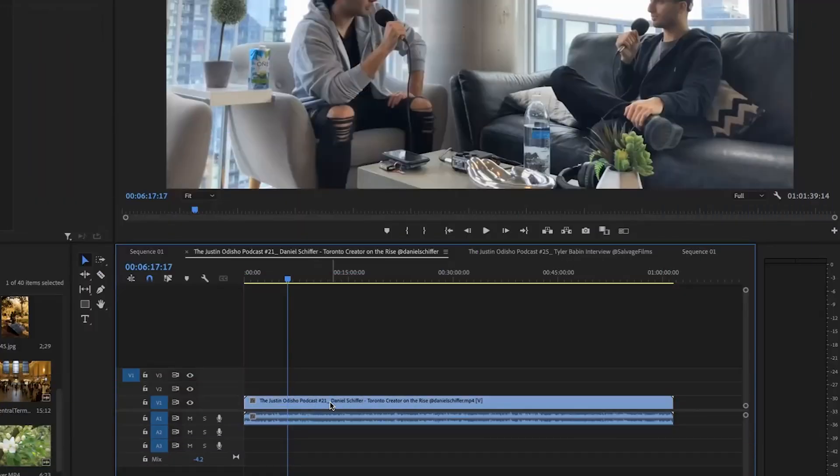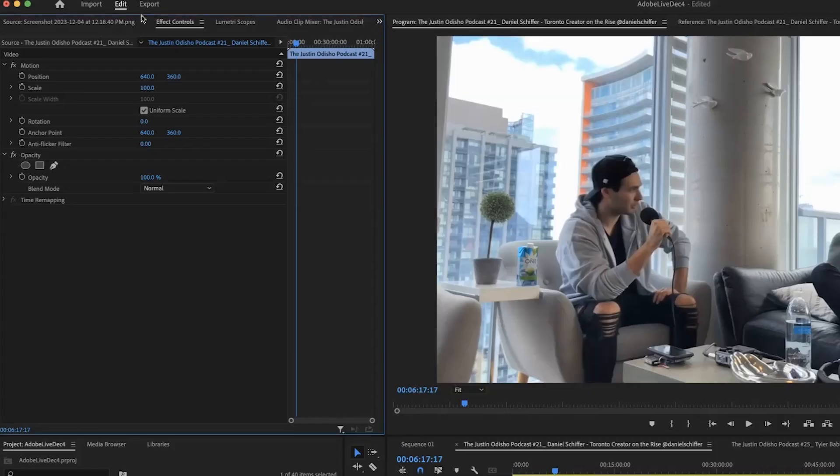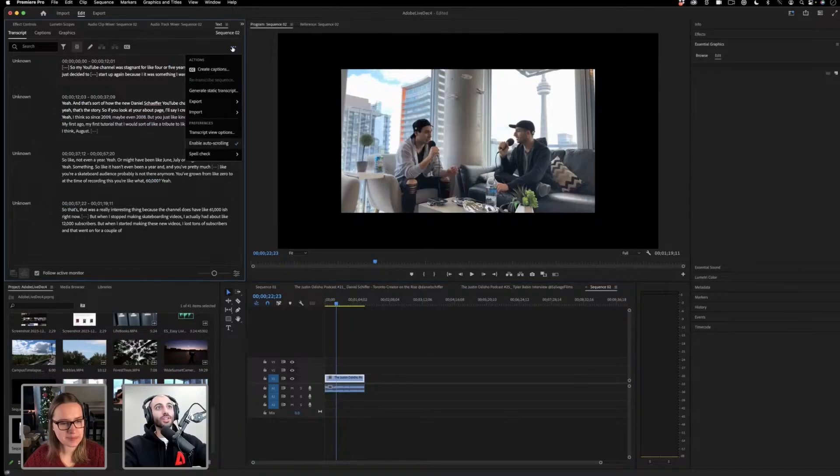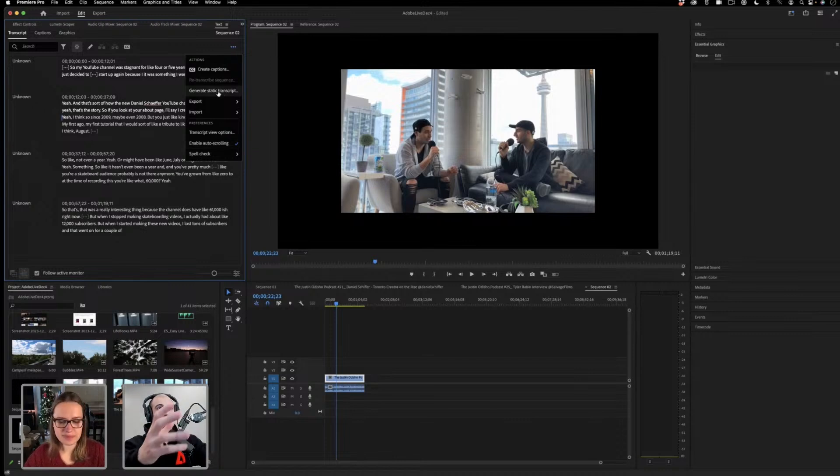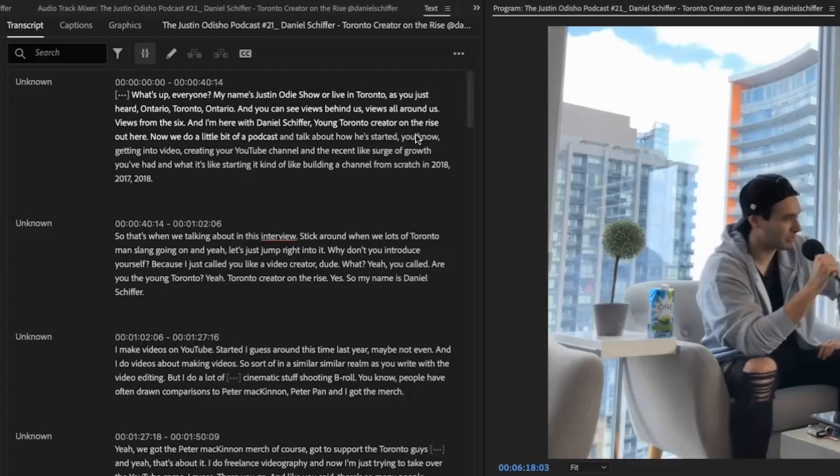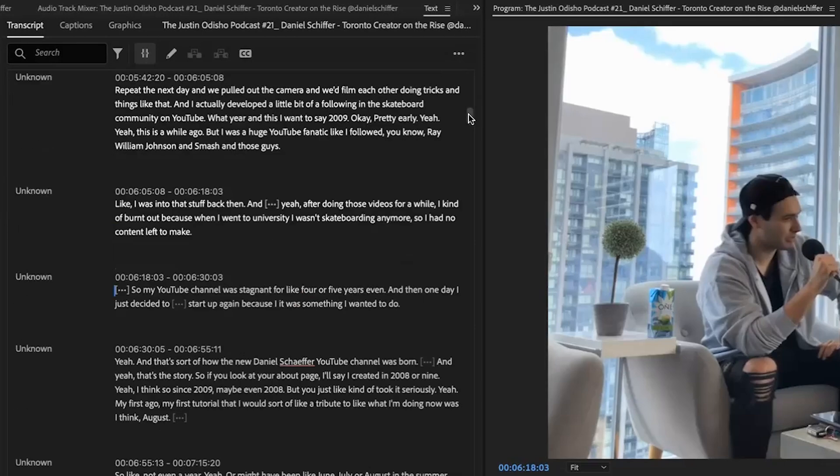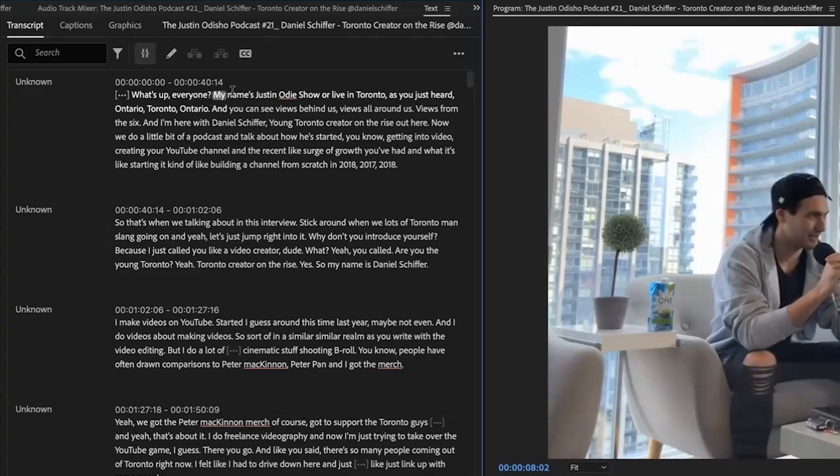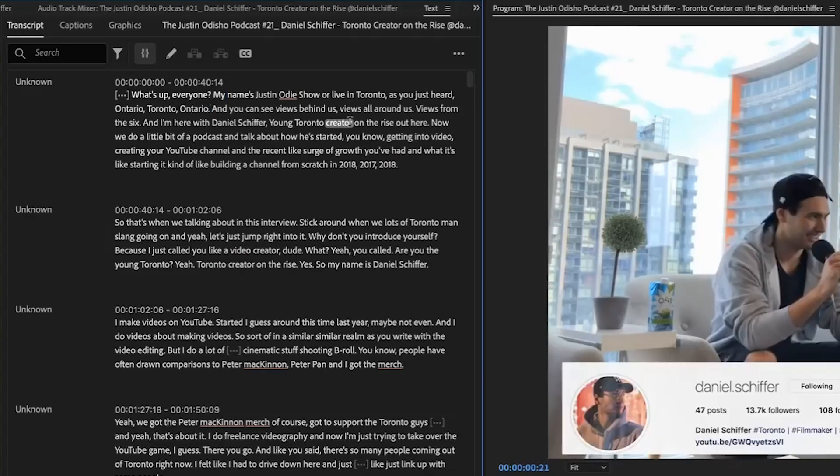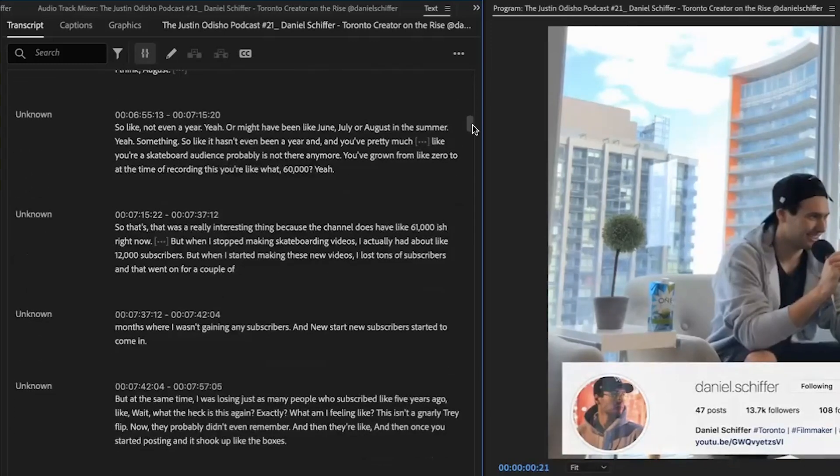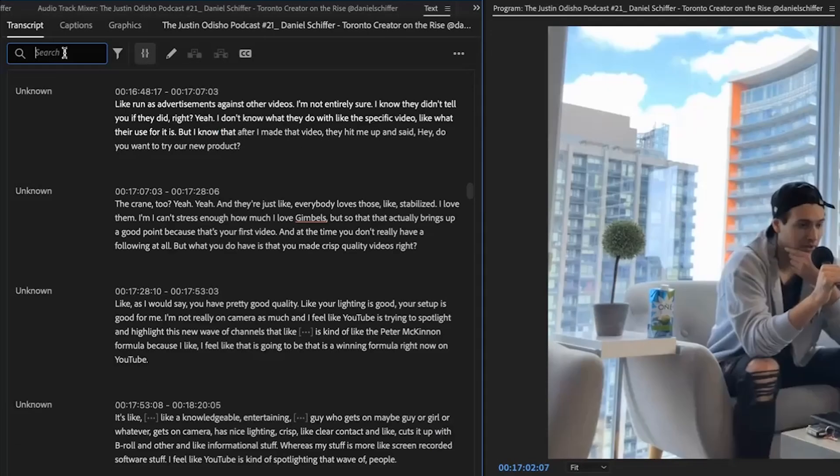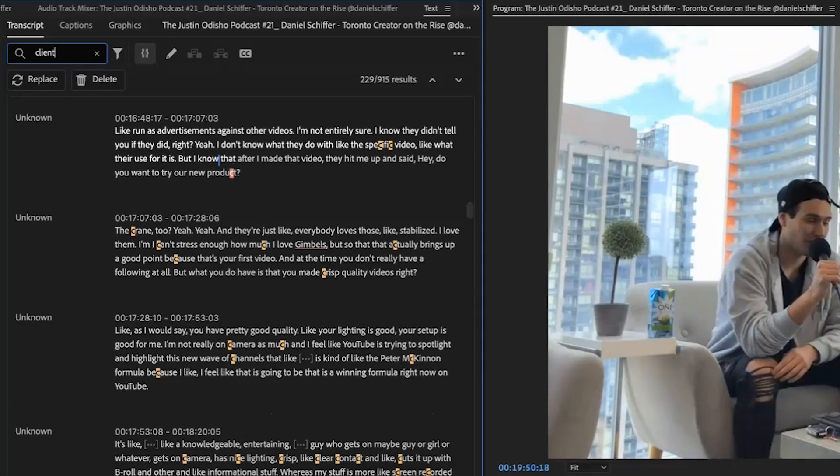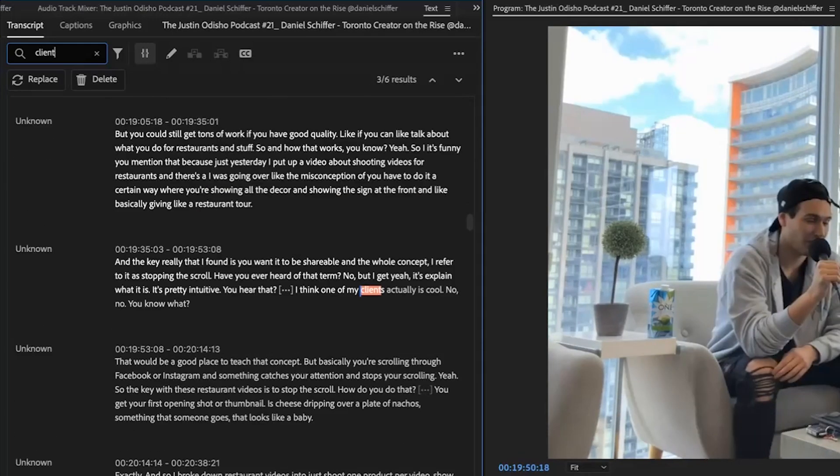If we highlight a clip, go to the effects controls tab area and we click this little more button, we can open the text window. I've already transcribed it, but basically when you click it, there'll be a little button here that says transcribe sequence. And what you'll get is this text transcription. We can scan through the footage like we're reading a script. I can just click search and I can type in client and it'll find all of the parts where the word client is mentioned.